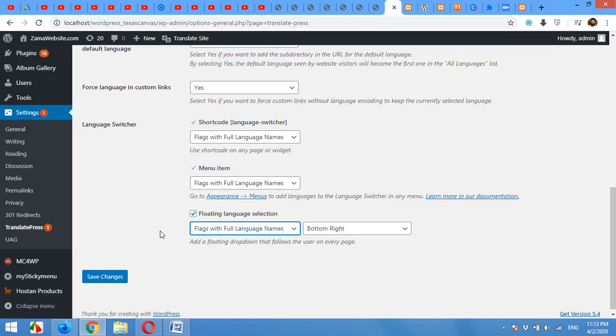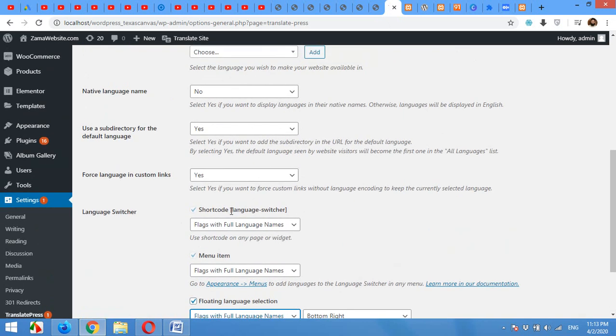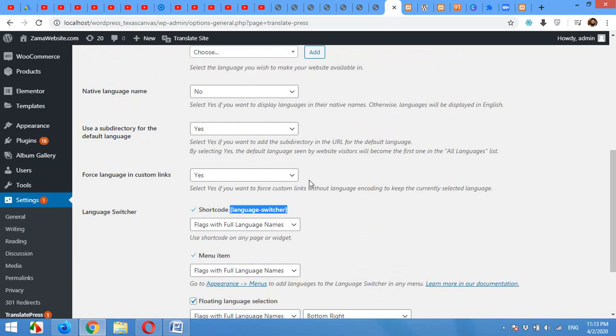You can use it in menu items, or you can copy the shortcode and place it in your footer or header, etc., to show the switcher within the footer. Or if you want to put it on a page, then you can also put the shortcode on that page to show the language switcher on that page.